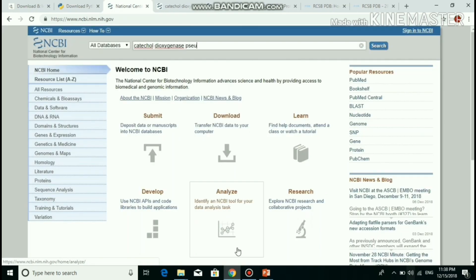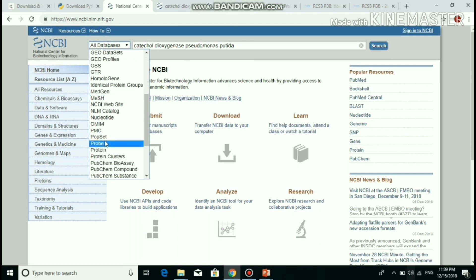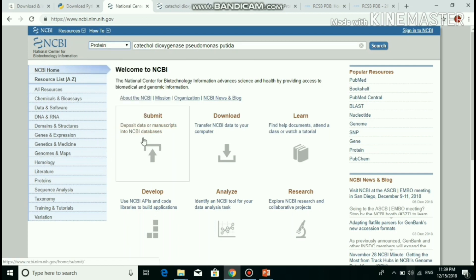After installation, you have to retrieve the target sequence from NCBI. My target is Catechol Dioxygenase, organism Pseudomonas putida. Pseudomonas putida is a gram-negative rod-shaped soil bacterium. This microorganism has the ability to degrade organic compounds and is a preferable choice of safest microorganism for bioremediation processes. The genome of this microorganism codes for many enzymes.